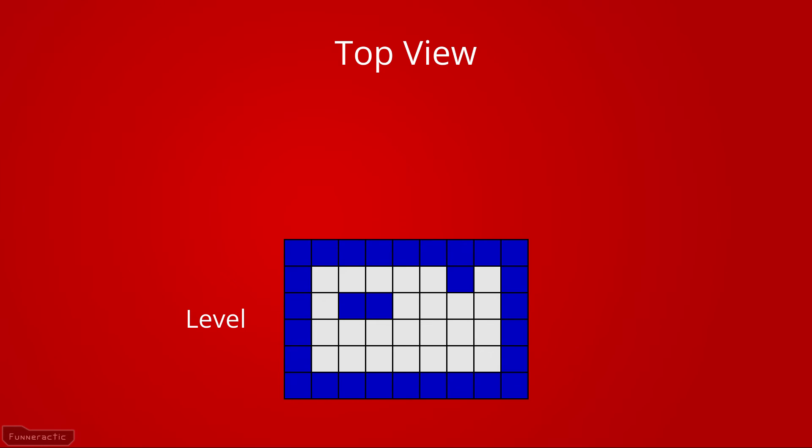The overall idea is that the level is made up of a grid, where each cell is either a wall or empty. On the diagram in front of you, the cells with walls are blue, and the empty cells are grey. The walls are drawn based on the position and angle of the player.